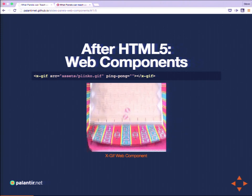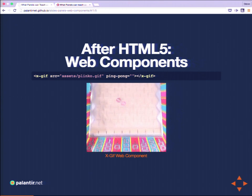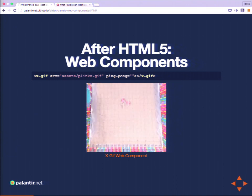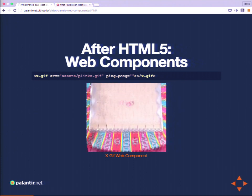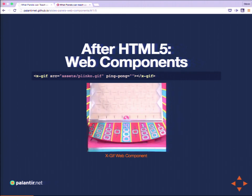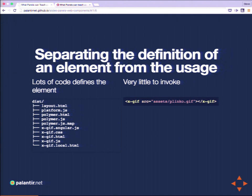Similar to attributes with old-school elements like the select list, where all you need to do is use one word to say this is the selected option — with web components you don't need to worry about how this GIF playback system works. I don't really know how it works myself, other than I've included this web component and said 'ping-pong it, please.' I could also have options for syncing with audio, playing slower or faster. The benefit is the ability to cleanly separate the definition of new elements from their usage.